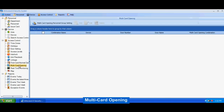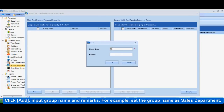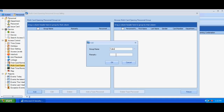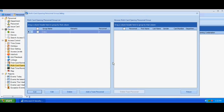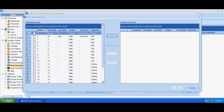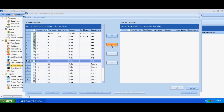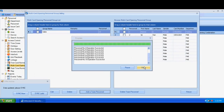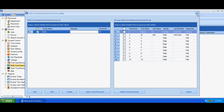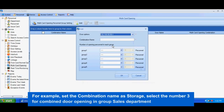Multi-card opening. Click Add. Input group name and remarks. For example, set the group name as 'Sales Department.' Select a group and click Add to add team personnel to a personnel group. Click Add to pop up the add multi-card opening setting interface. For example, set the combination name as 'Storage' and select the number 3 for combined door opening in group Sales Department.